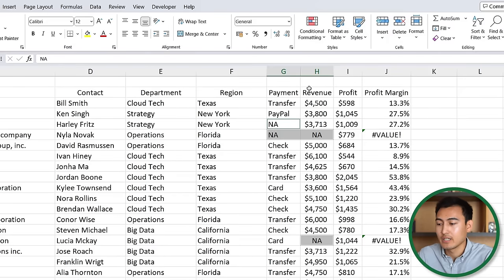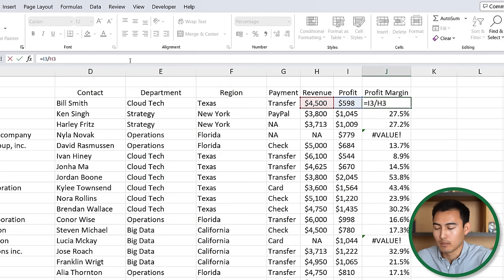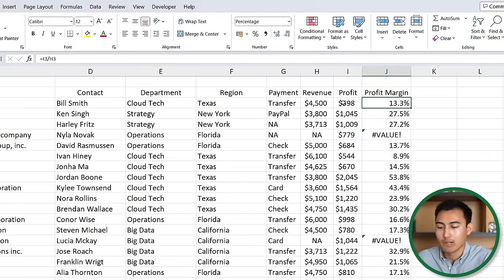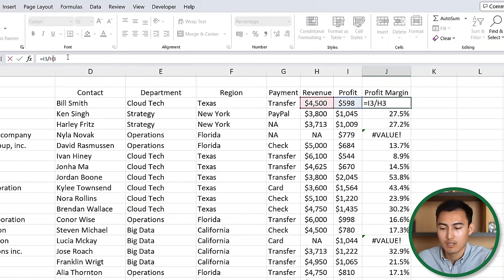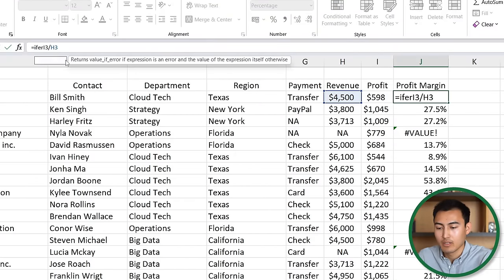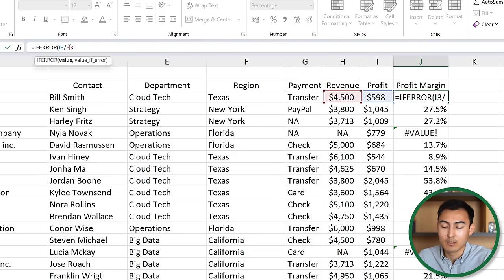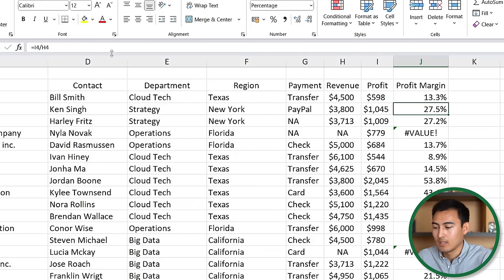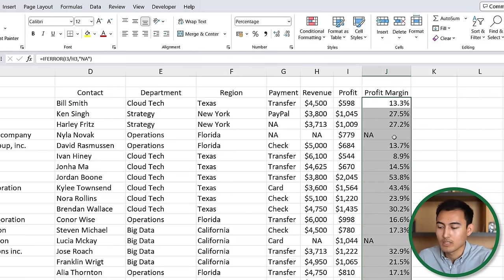Step eight: column J has a profit-divided-by-revenue formula, but where text exists it returns an error. Wrap the formula in IFERROR: type IFERROR at the front, then the existing calculation, a comma, and then 'NA' in quotation marks as the alternate result if an error occurs. Close the parenthesis, hit Enter, and drag it down. The error signs now show as NA.